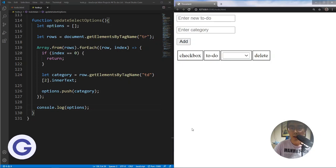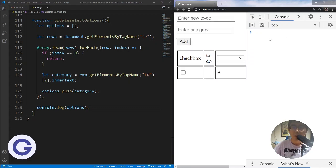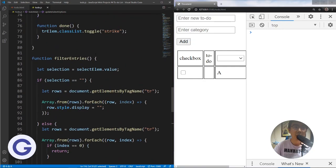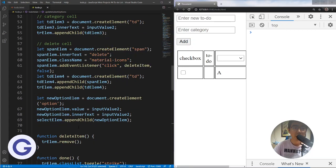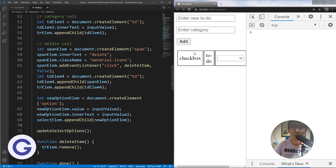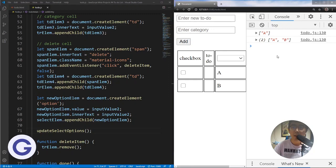Of course there's no change now because we haven't called this function yet — we've implemented it but not called it. So let's call it inside our addEntry. Now when we add something, for example input A, we can see the array with A. If we add a second item, we can see array A, B. So now we should use this data to generate the select options.